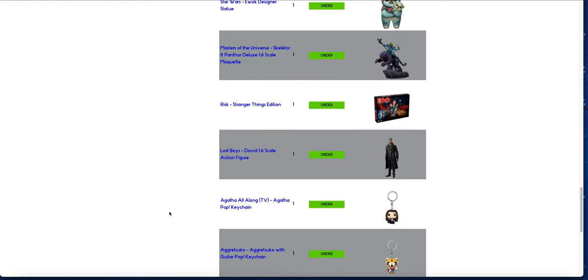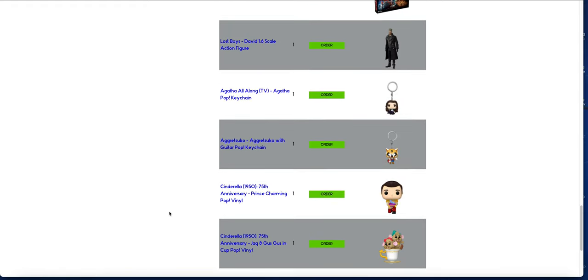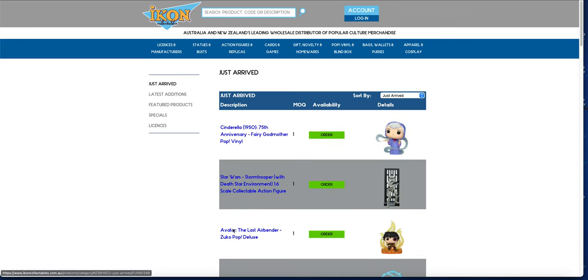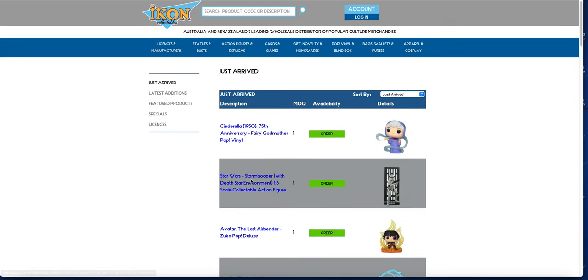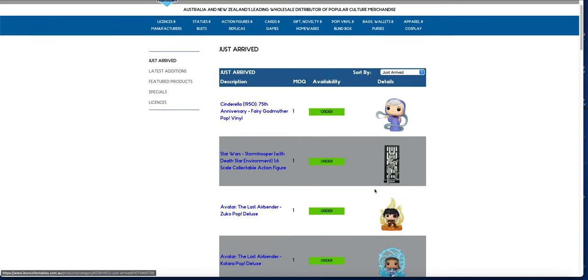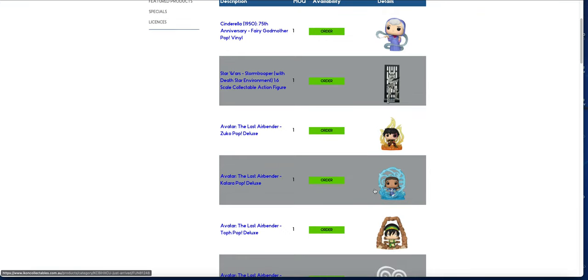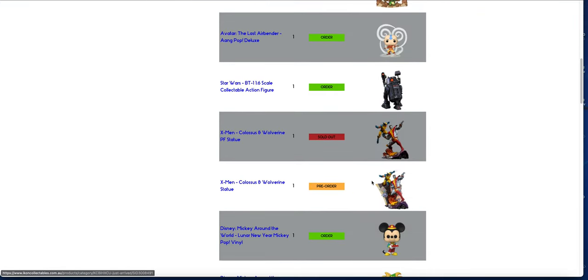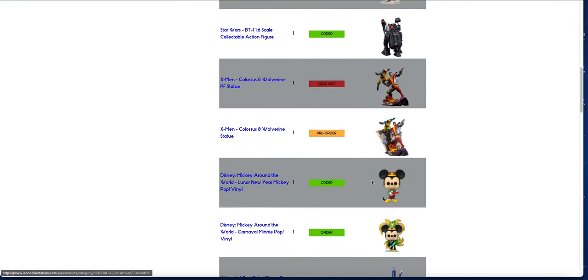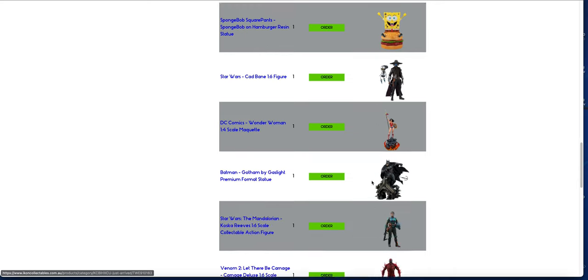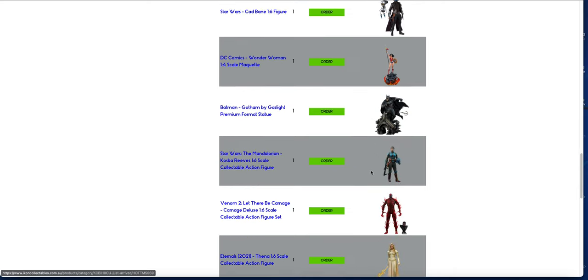On to what's featured in the first two pages of the just arrived section, we have that Stormtrooper as well, BT-1, and a couple of statues there.